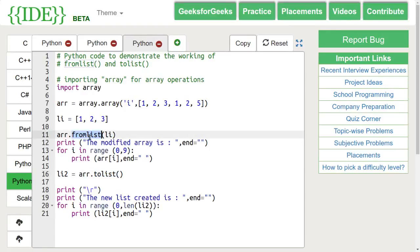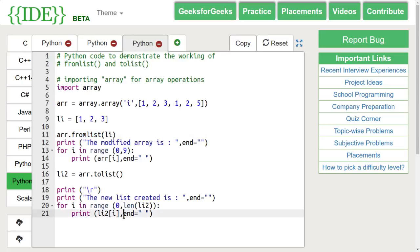FromList function is used to append a list mentioned in its argument to the end of array. And toList function is used to transform an array to a list.